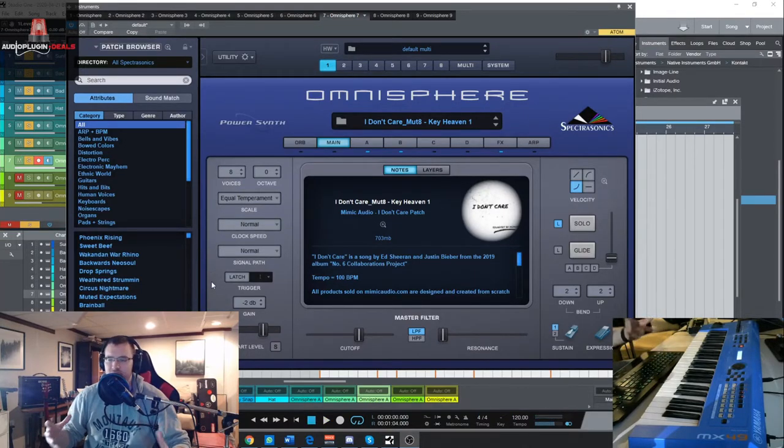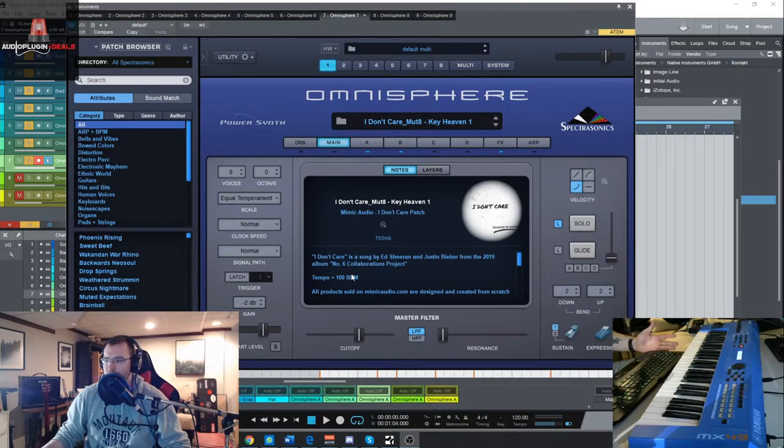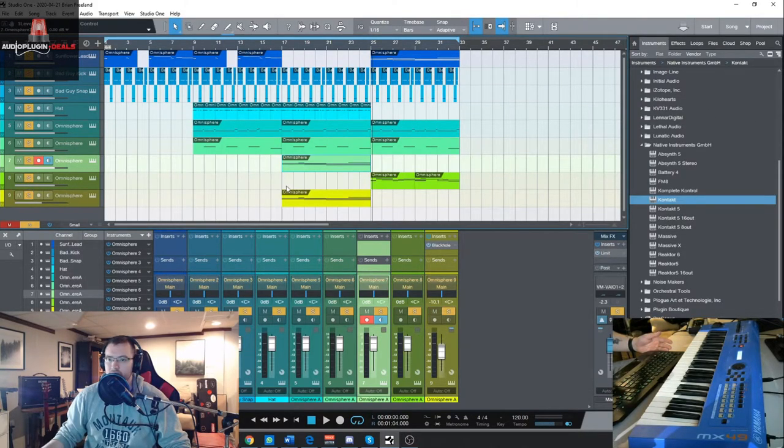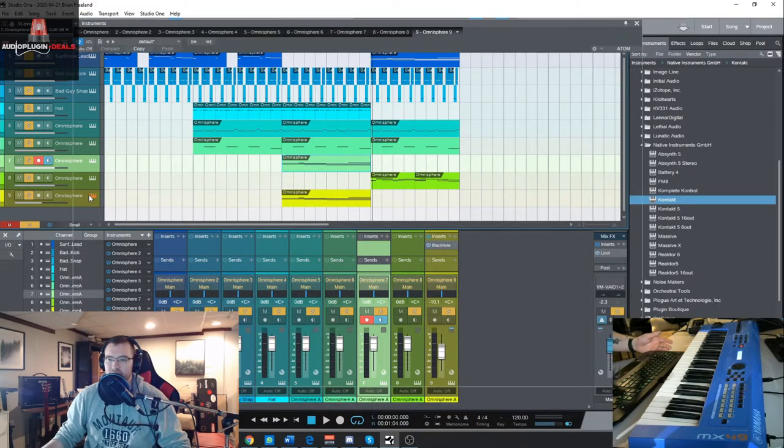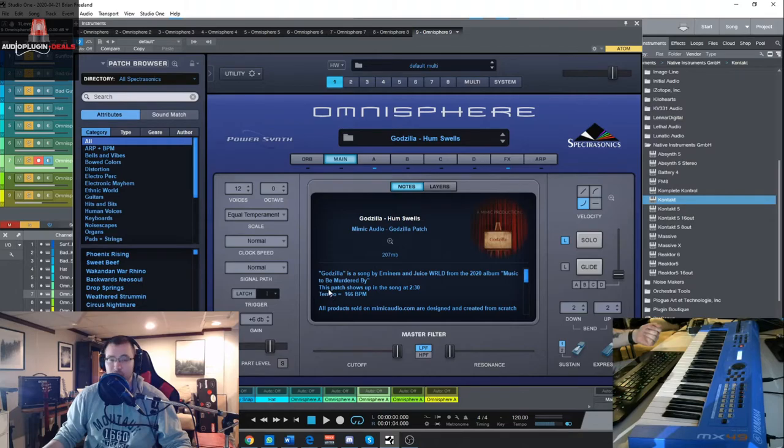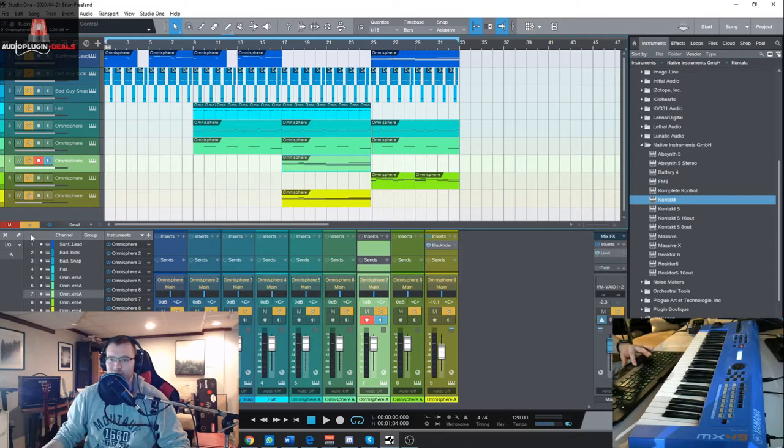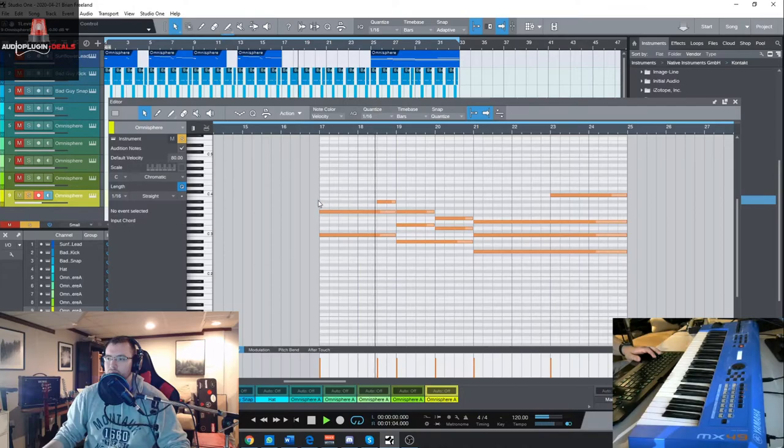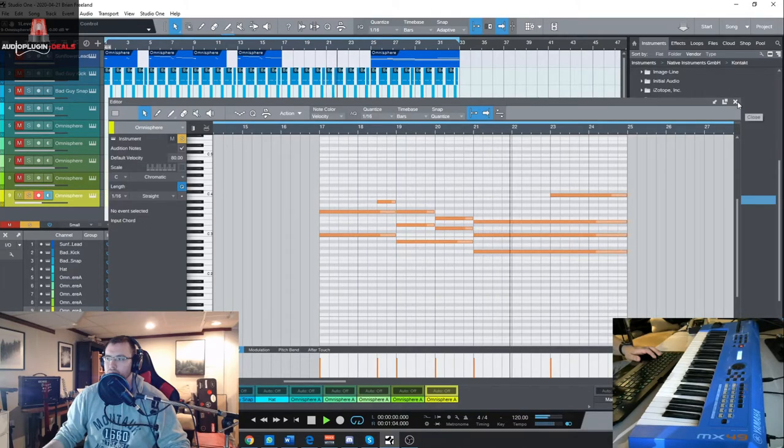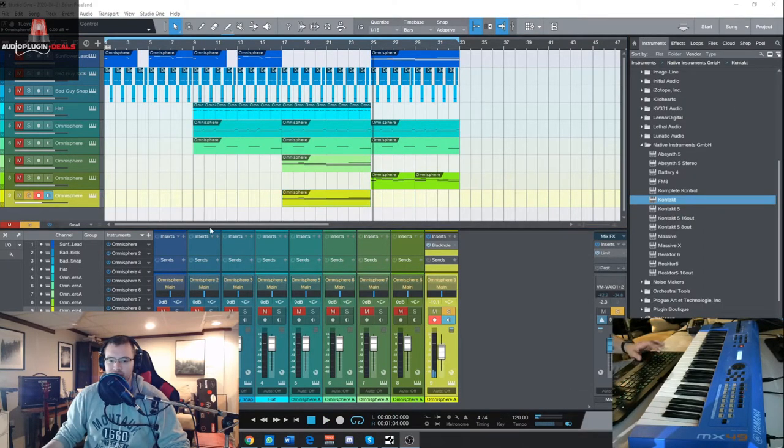So sequenced type sound which is from this pack I Don't Care which is a song by Ed Sheeran and Justin Bieber. And then I add in something down here which I really like a lot, it's kind of a vocal pad. It's from Godzilla which is a song by Eminem from the 2020 album Music to Be Murdered By. Doesn't really sound like murderous music here, it's kind of a peaceful humming sound which I really like.